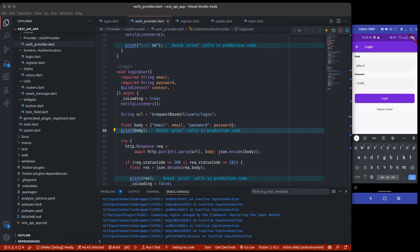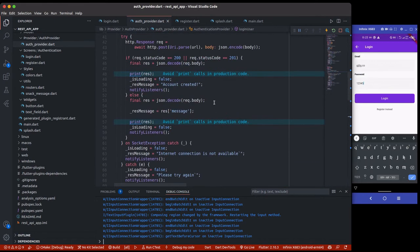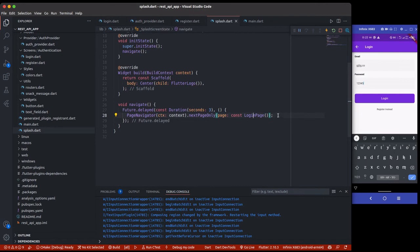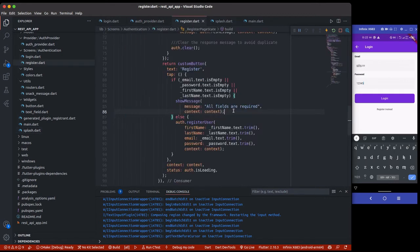Before moving on, I want to handle navigation after registration. Whenever a new user registers and the account is created successfully, I just need to navigate the user to the login page — that's much better. I'll go to the splash screen where we already have that navigation method.